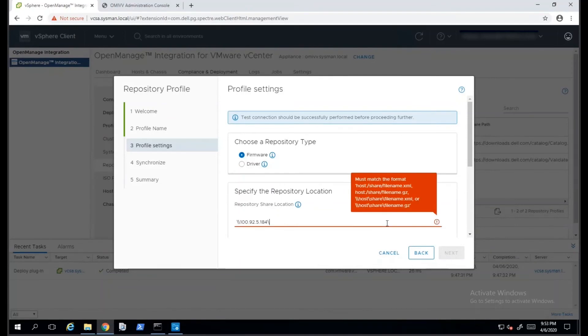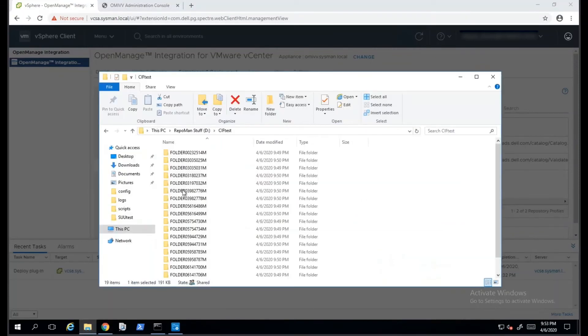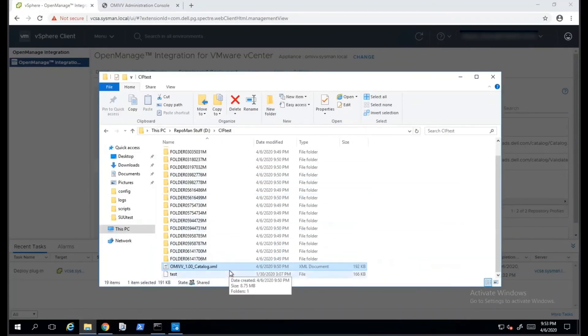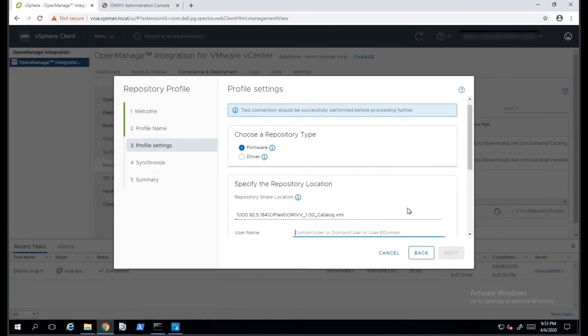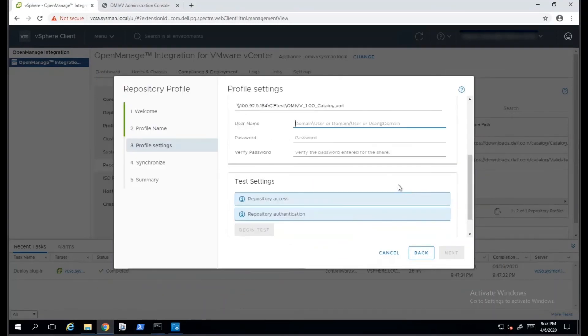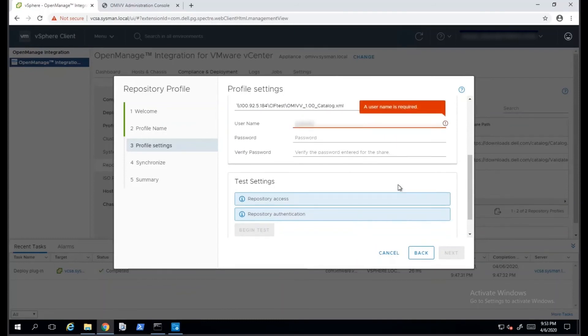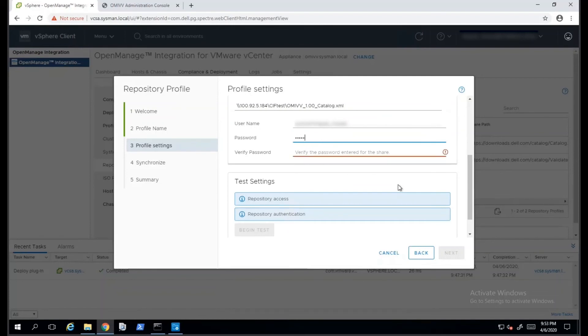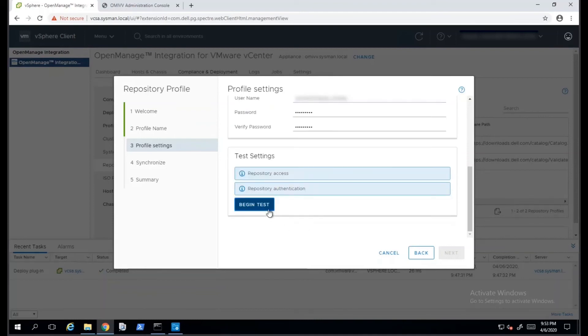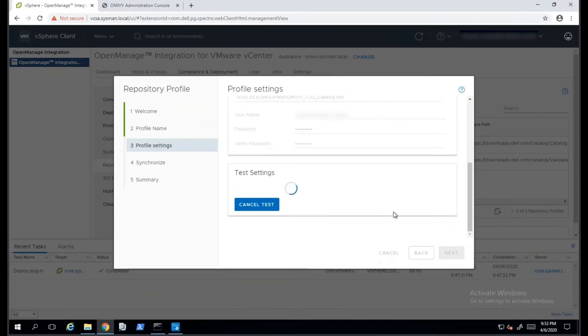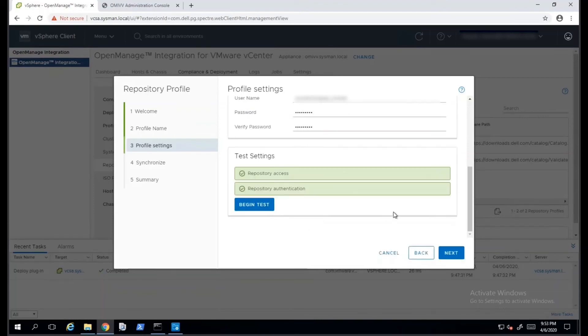The last step in this process is to specify the CIFS Share location that we saved the updates to. If you remember correctly, in Dell Repository Manager, we exported that job into one of our CIFS Shares. We'll need to provide the name of the CIFS Share along with the catalog.xml file name. In order for OMIVP to connect to the CIFS Share, we will need to provide the username and the password for that location. In my example, that CIFS Share is sitting inside a Windows VM. Hence, I provided the credentials for Windows.